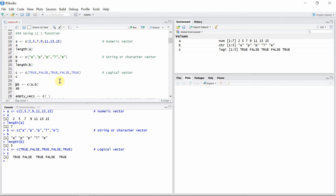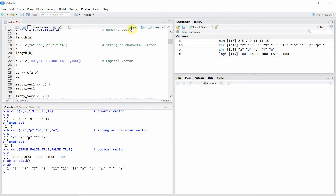Now what would happen if we try to combine two vectors of different types? For example, 'a' is a numeric vector and 'b' is a character vector. A new vector is created and, since 'a' is a numeric type and 'b' is a string type, the new vector is formed with all the numbers converted to strings — it basically creates a vector with all elements of the same type.